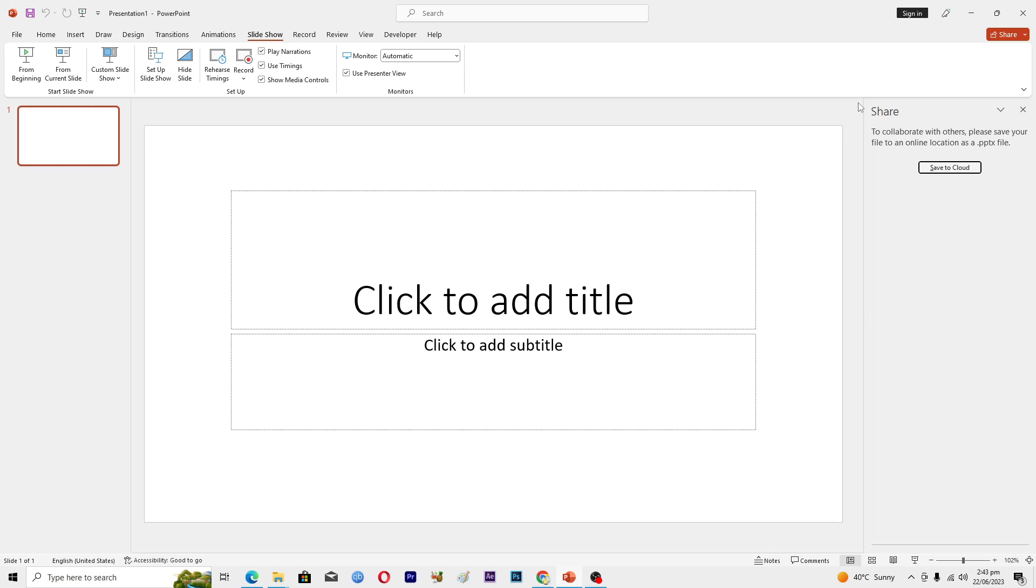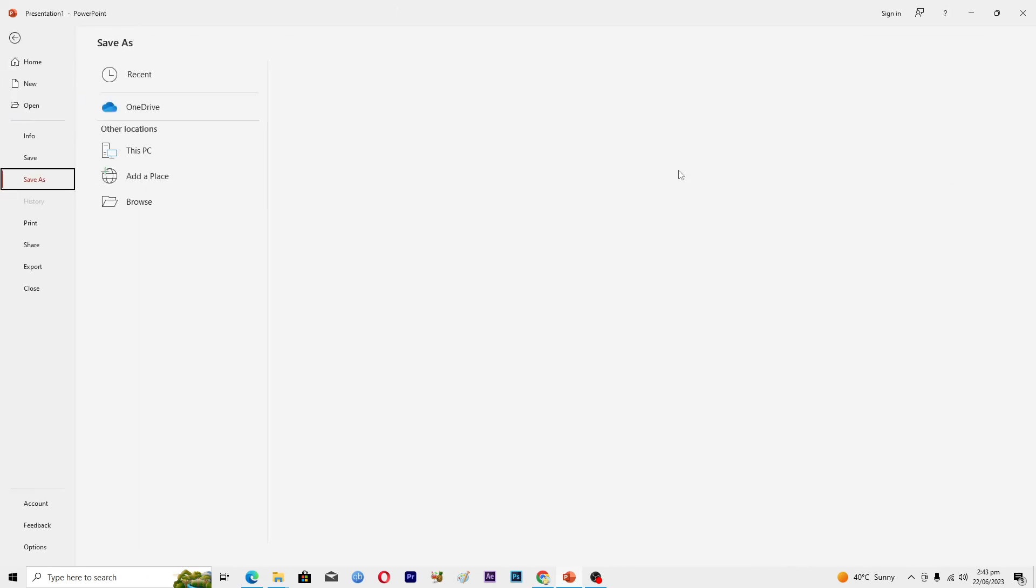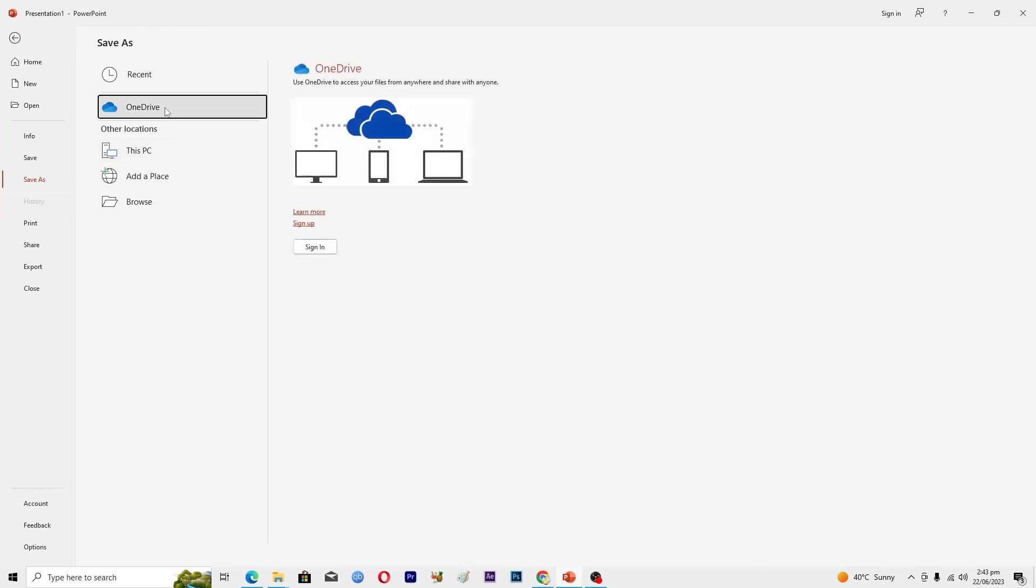You will click on Save to Cloud option. Then here you will see this option where it says OneDrive. Just click on this one and now you need to sign into your OneDrive account.